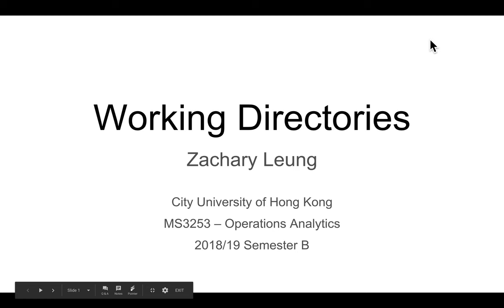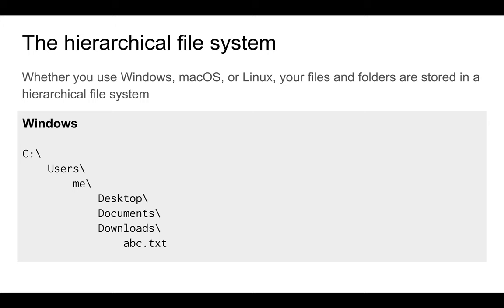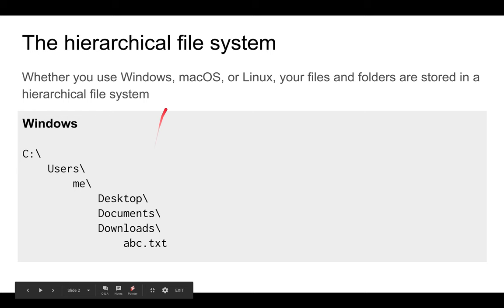Hi everyone, today I'm here to talk to you about working directories. When you work with your computer, your files are stored in something called a hierarchical file system.